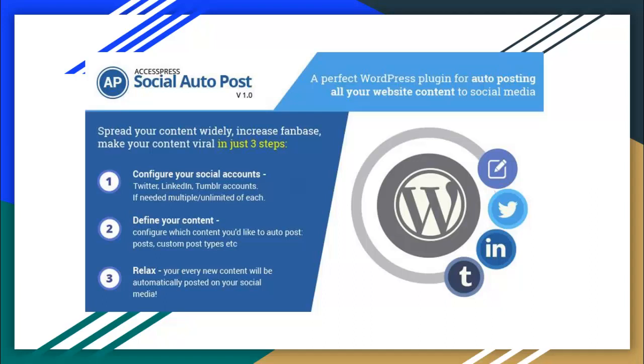Hello everyone, today I'm here with AccessPress Social Auto Post plugin. It is a premium WordPress plugin for auto posting all your website content to social media. You just need to configure your social account, define your content.